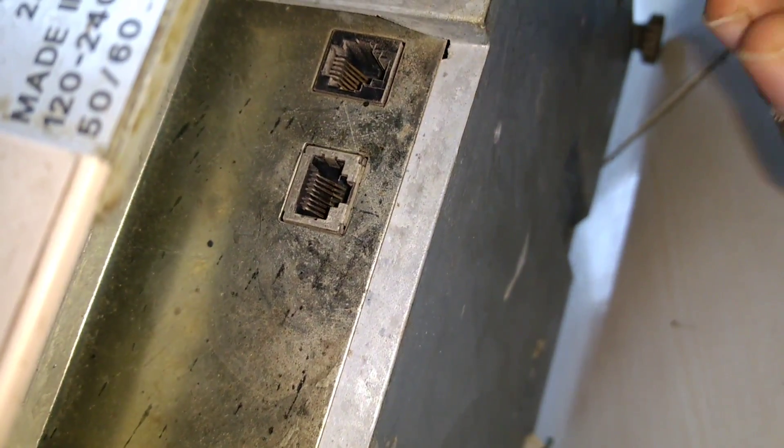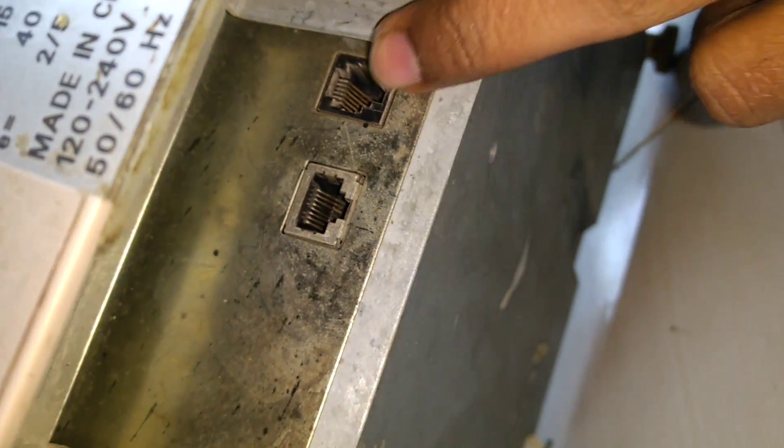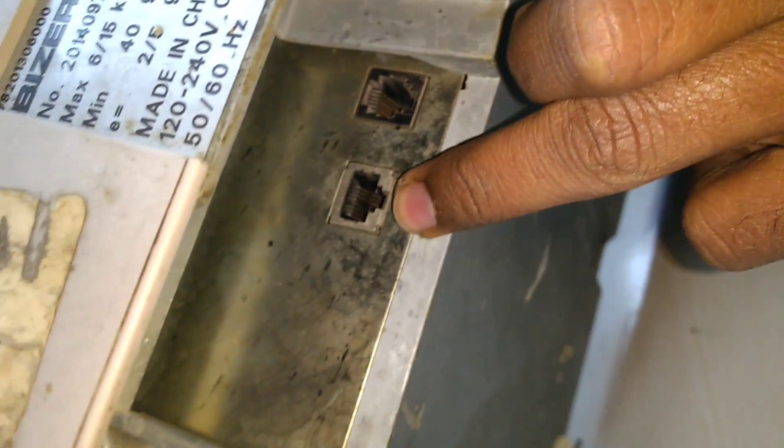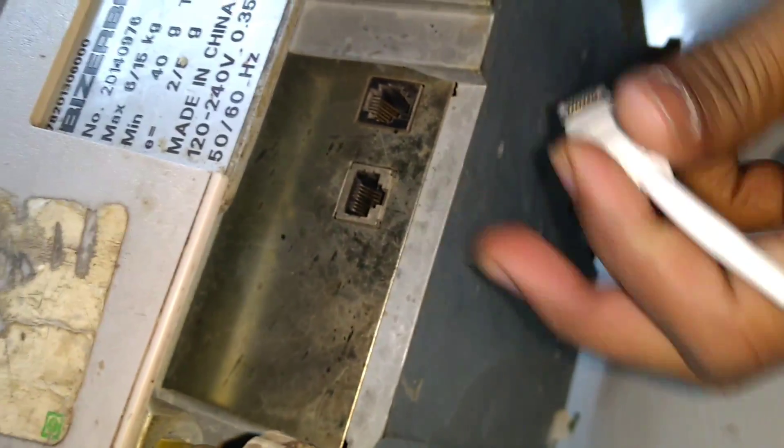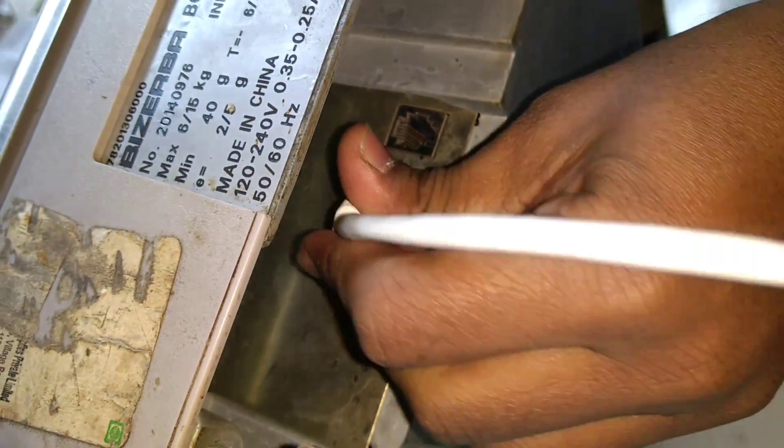See here, two ports are there - this one is RJ11 and this one is RJ45. You have to plug your LAN cable in the RJ45 port.